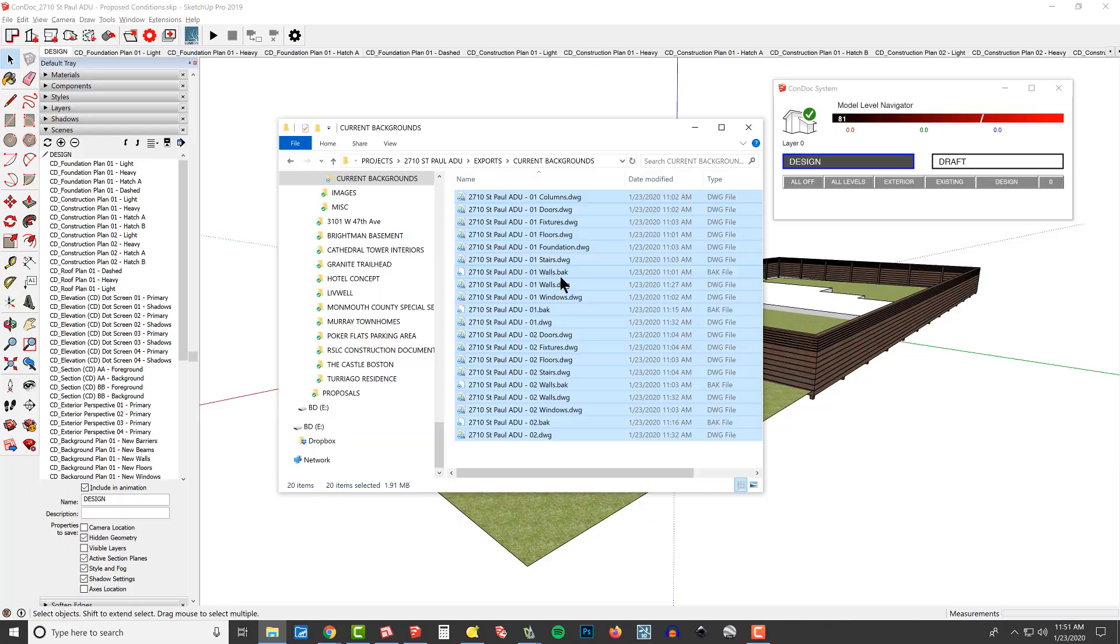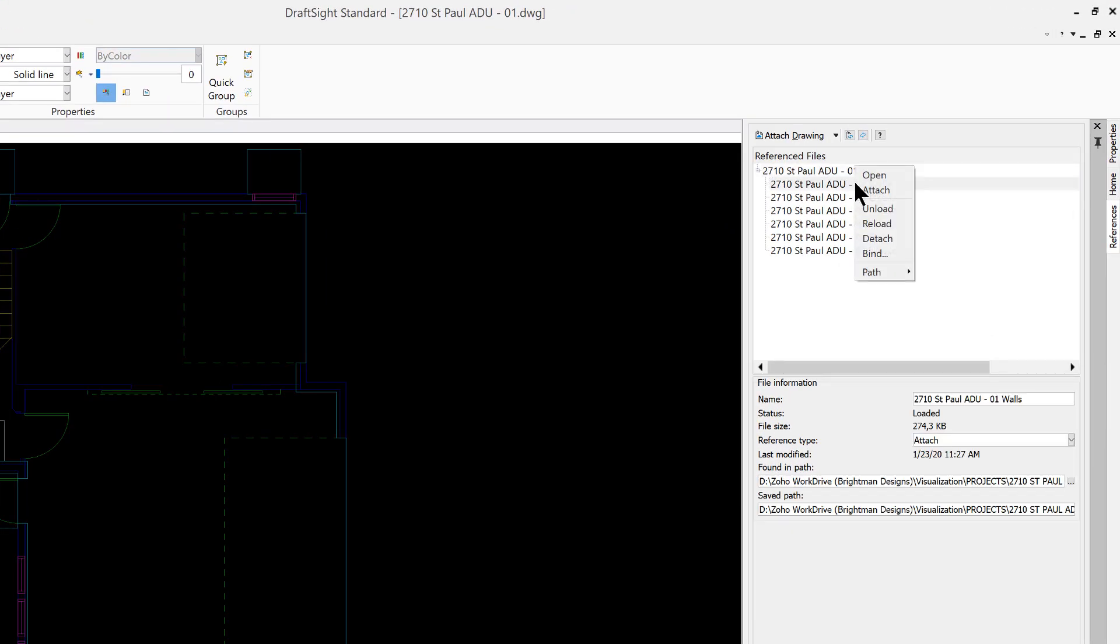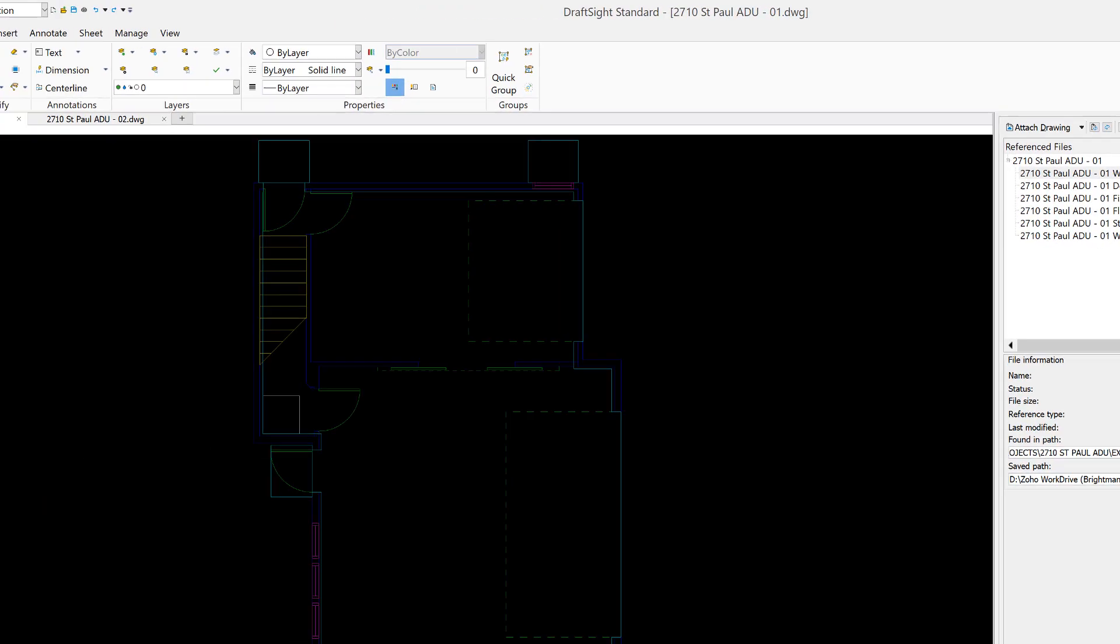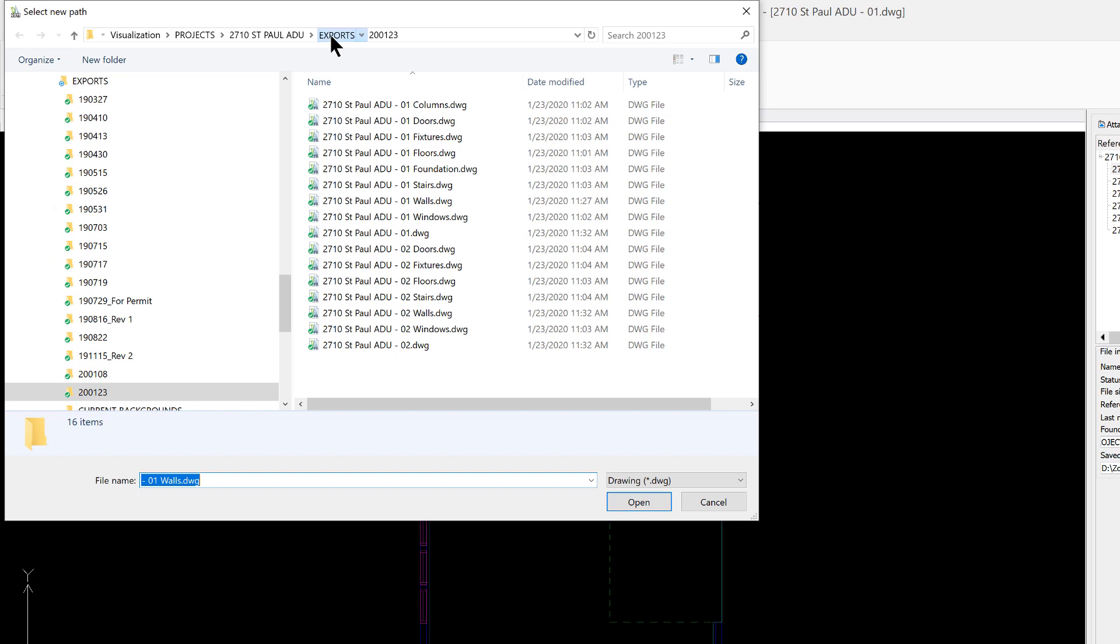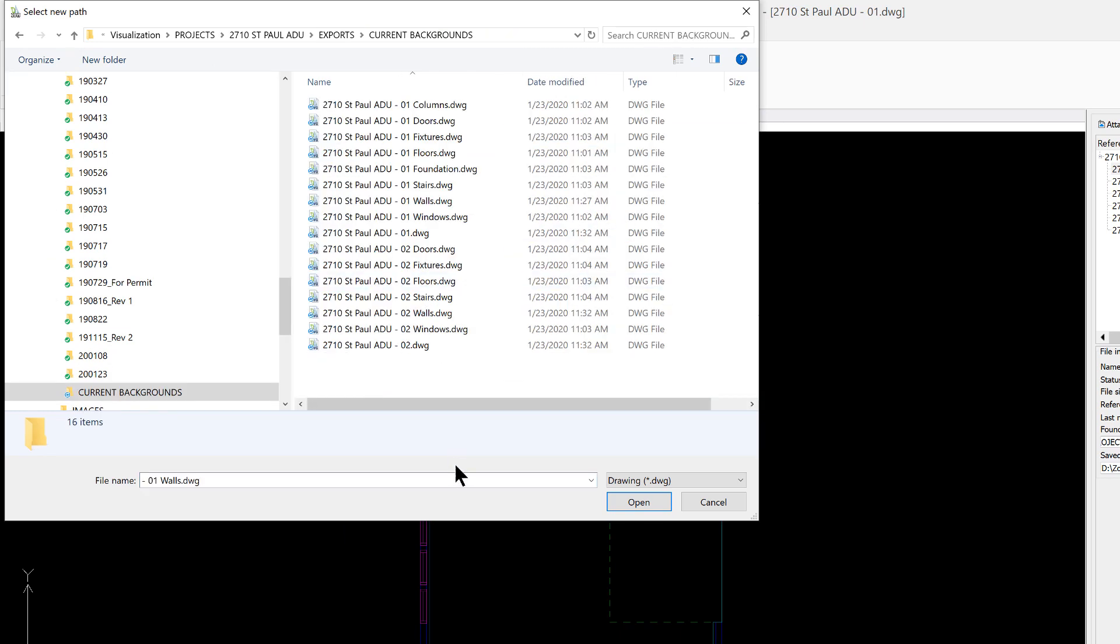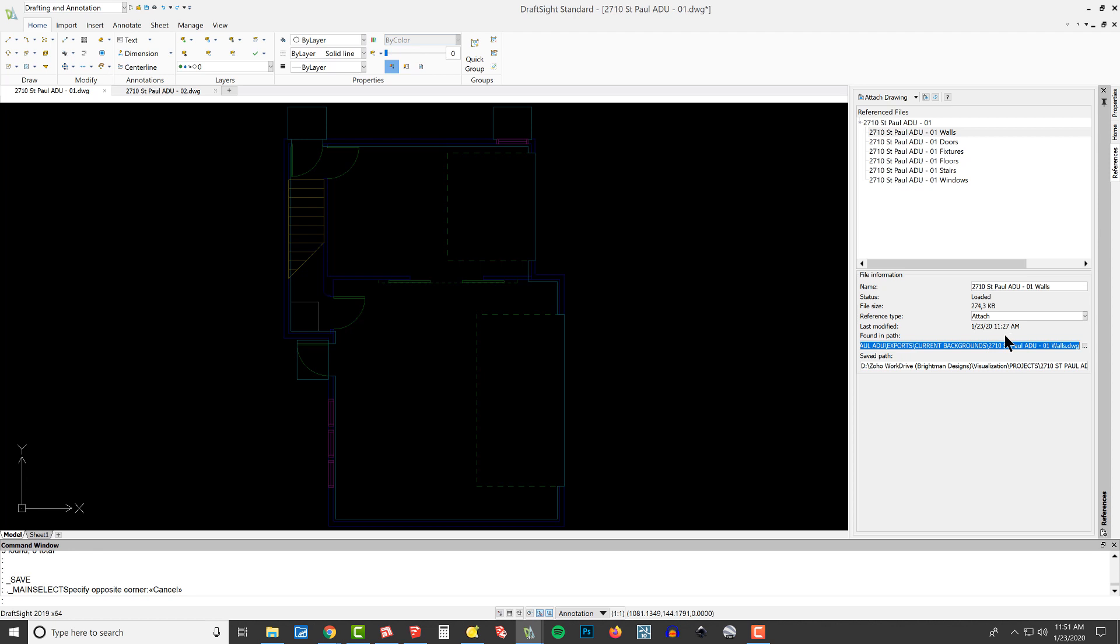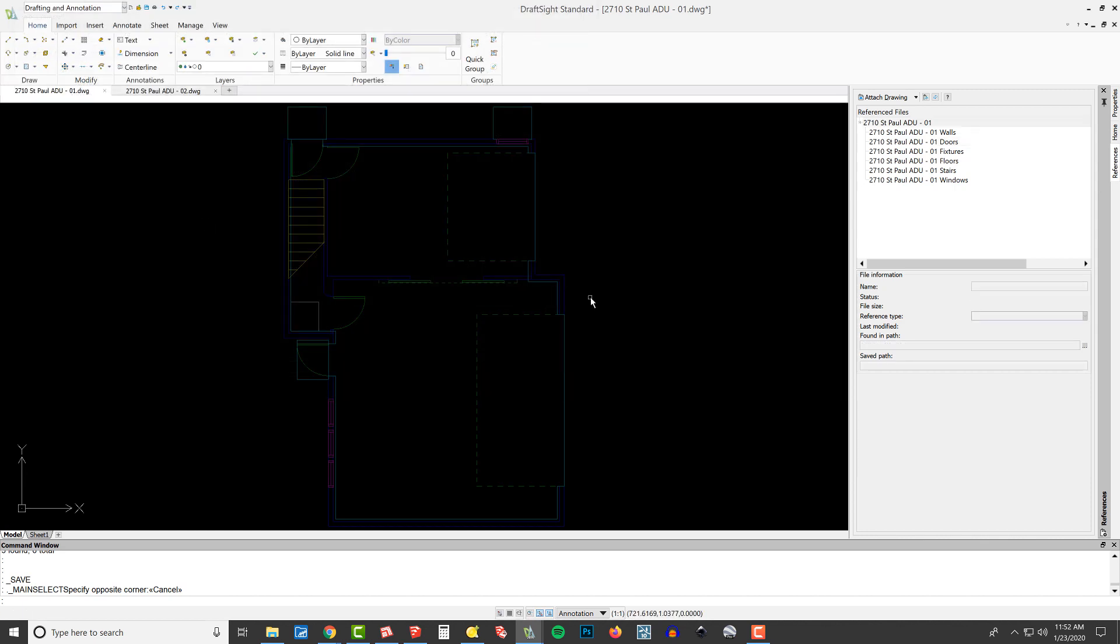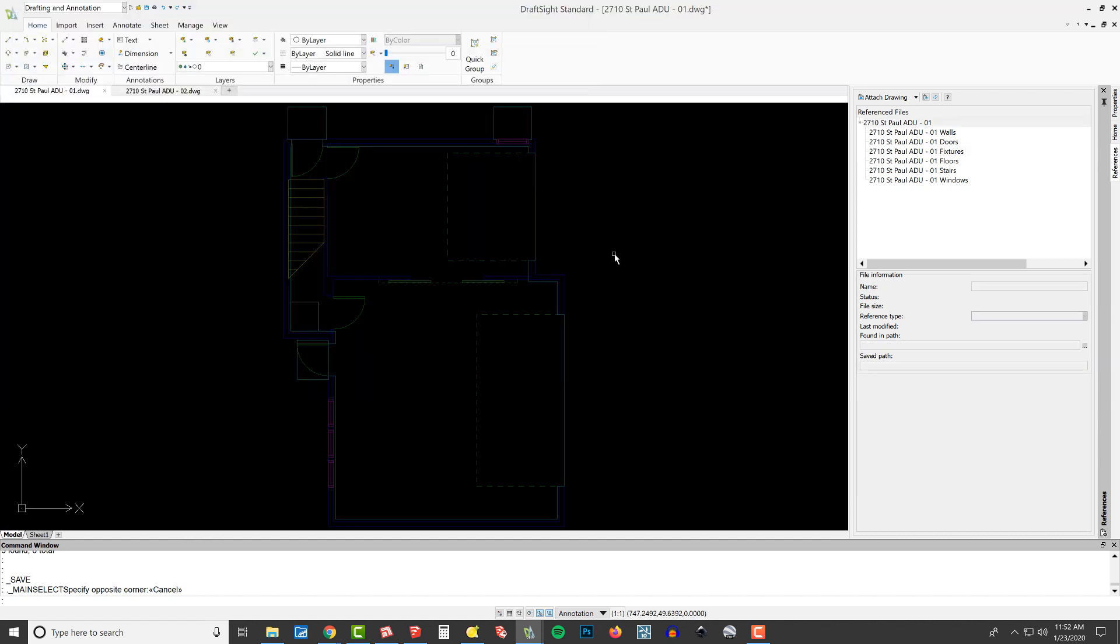Let's fix our CAD drawings. Over here in DraftSight, you can see we have all these referenced files, and it's found in our path here in St. Paul under this dated folder. What I want is for it to path to our current backgrounds. So I'm going to go to current backgrounds and look for 01 walls. Here's our path, it lives now in current backgrounds and that's our 01 walls. I'm going to go through and fix our doors, fixtures. Give me a moment and I'm going to fix them all in here and we'll be good to go.